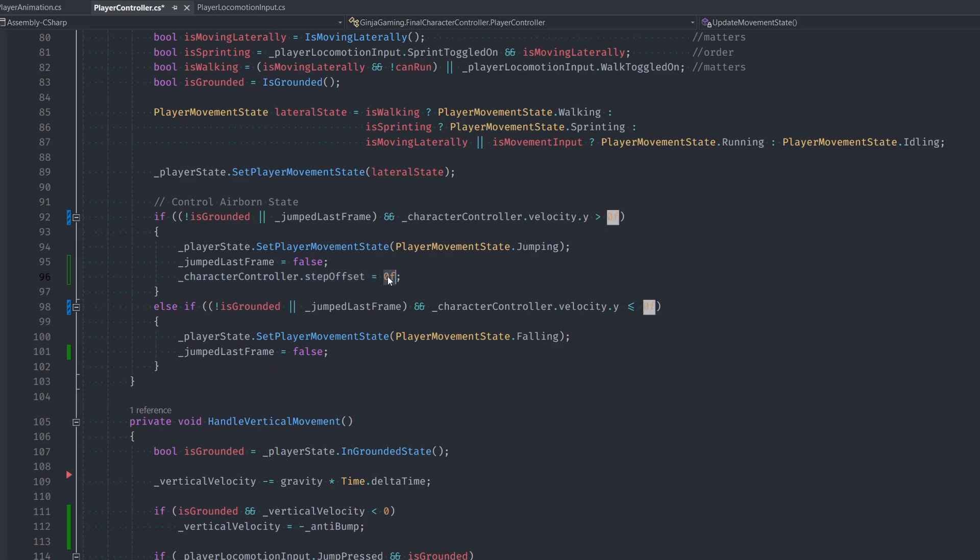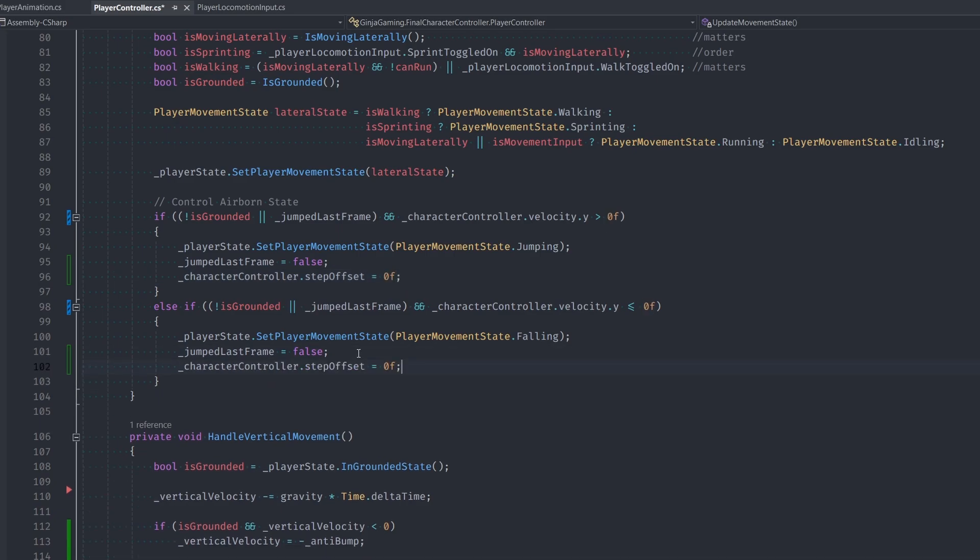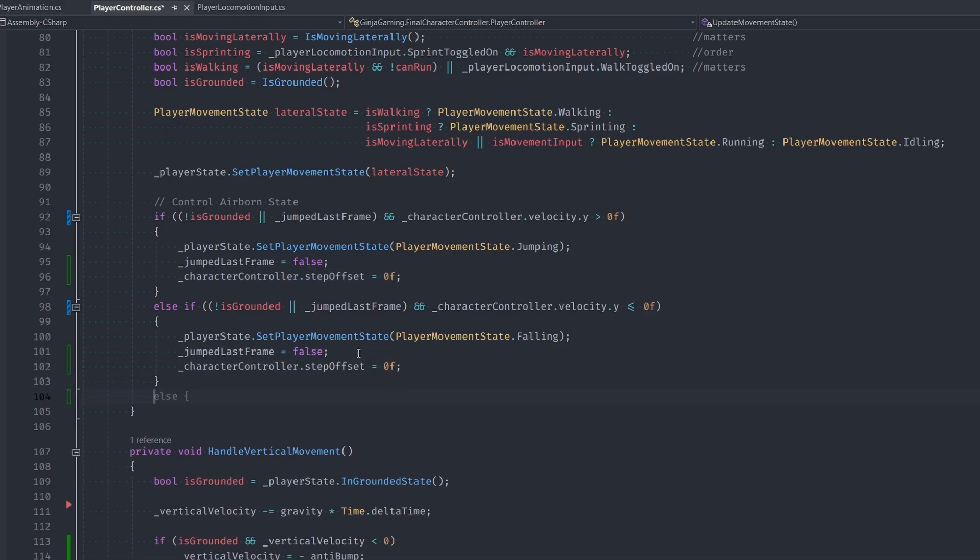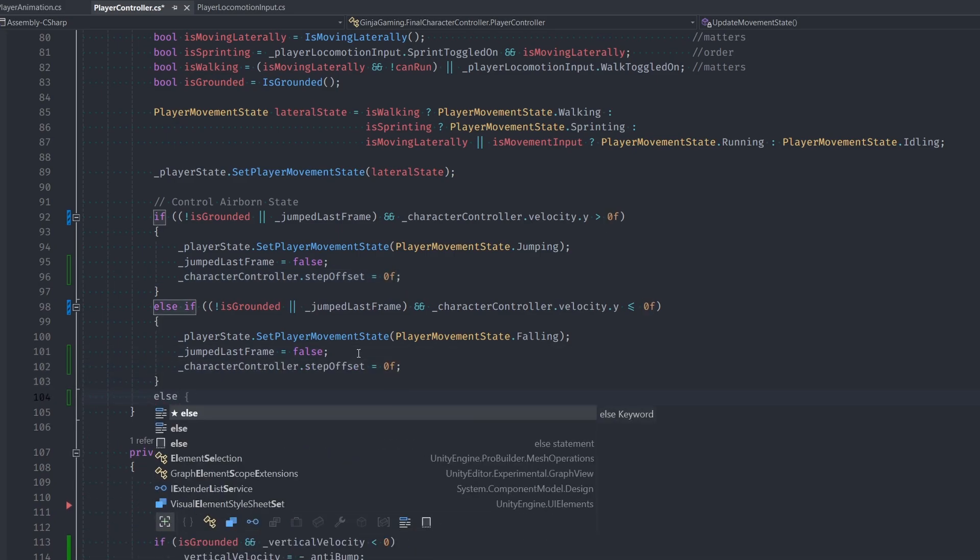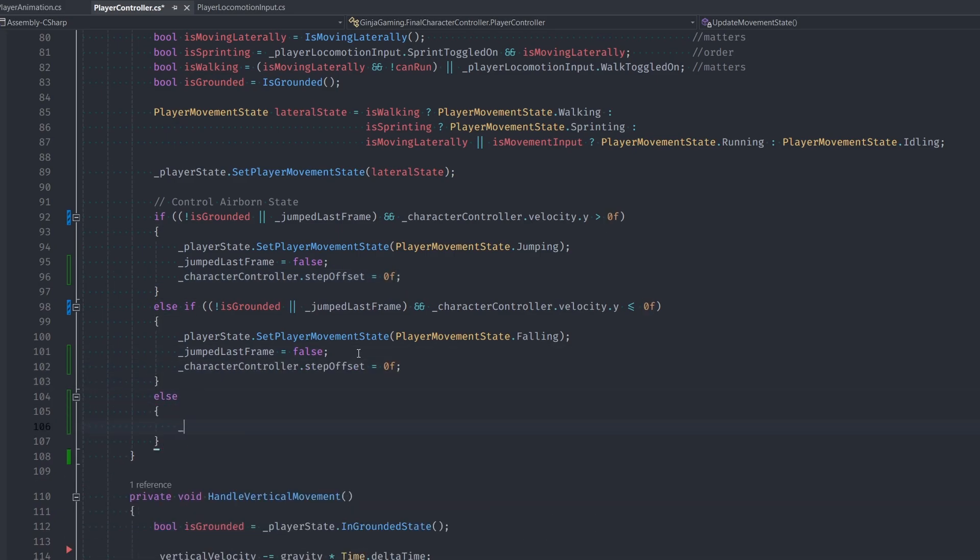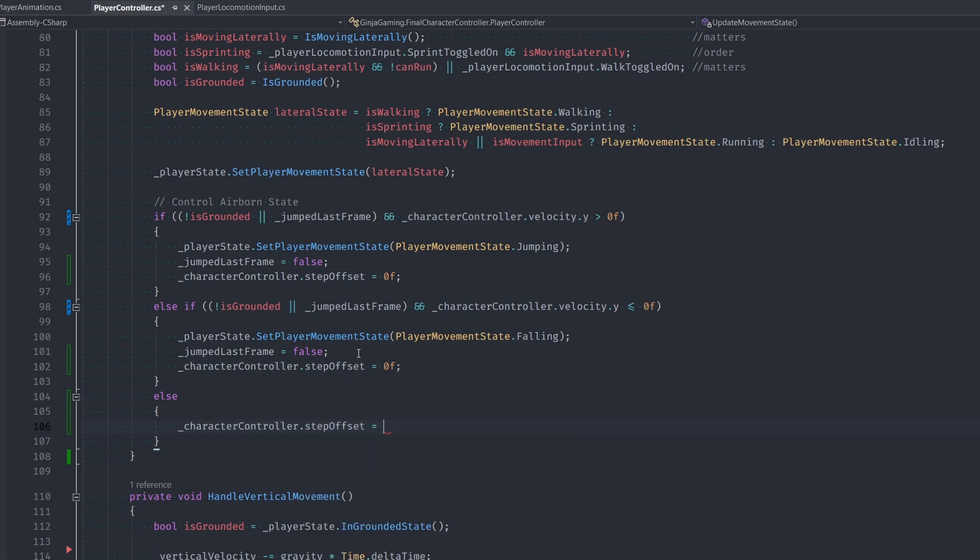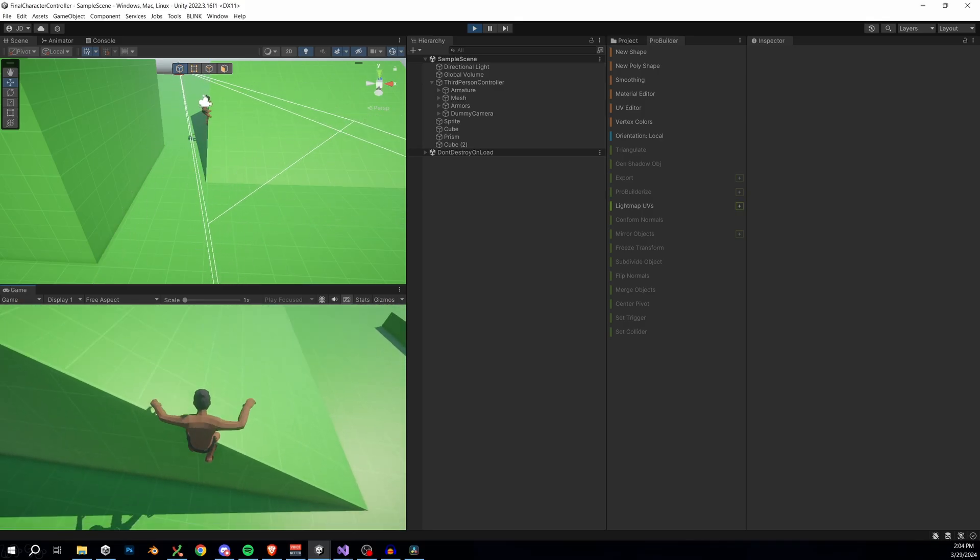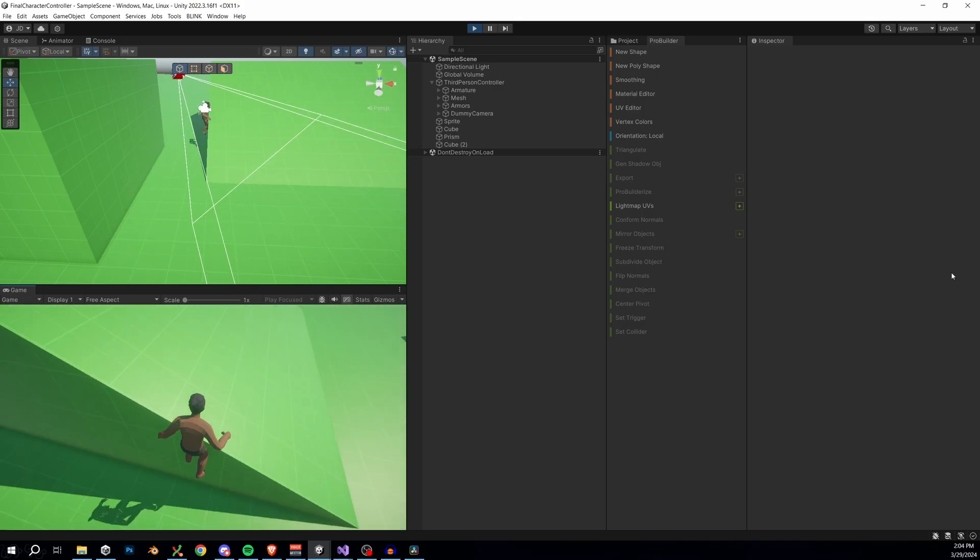Then let's dynamically adjust the value in our update movement state function. So if we're jumping or falling, we set the step offset to zero, else in any other state, we'll actually set it back to the default. This makes it so that we can't just hitch up while jumping near an edge, as you can see here, but we do still have this hitching problem while we're grounded.